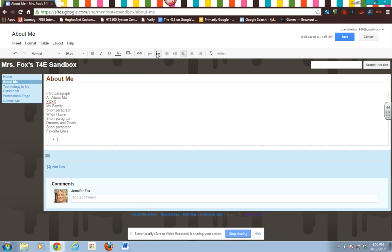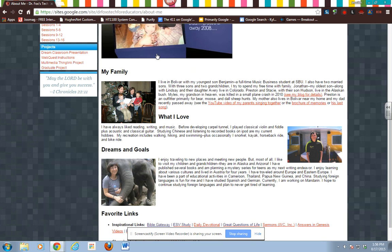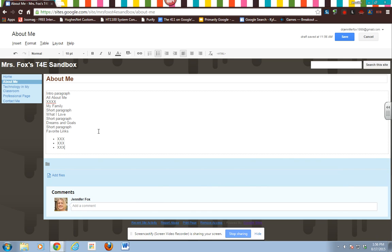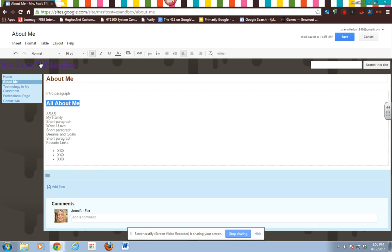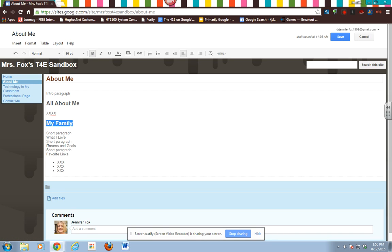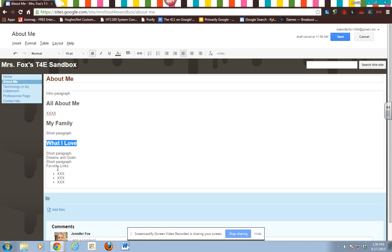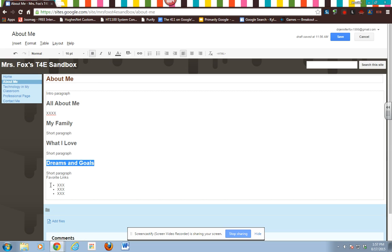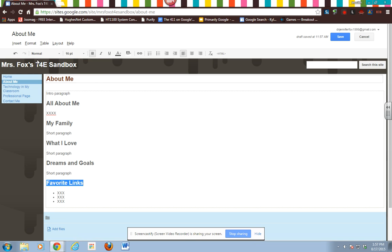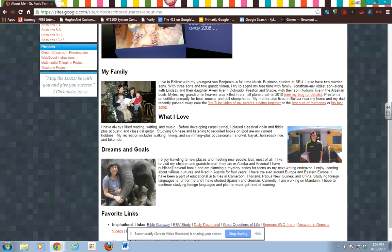For 'favorite links' you need at least three bulleted links, so add three bullets. Then go back up and do the formatting: highlight 'all about me,' go to Format, Heading 2; highlight 'my family,' Format, Heading 2; 'what I love,' Format, Heading 2; 'dreams and goals,' same thing; and 'favorite links,' Format, Heading 2. Now we have all of our headings formatted.